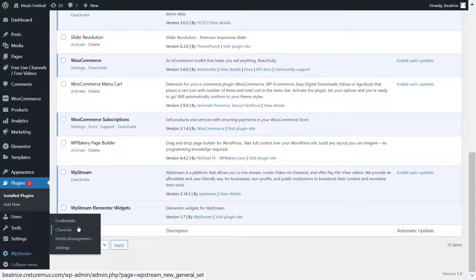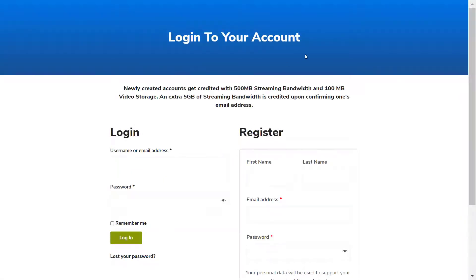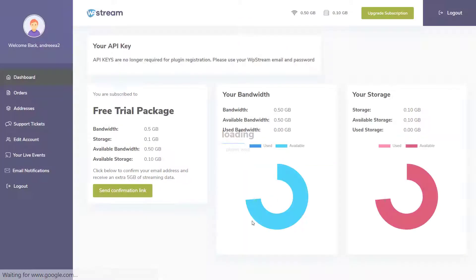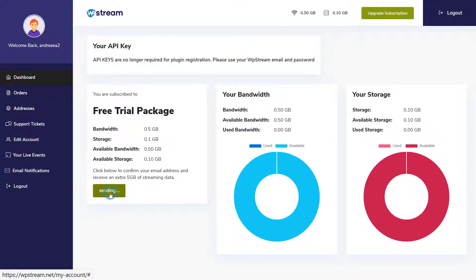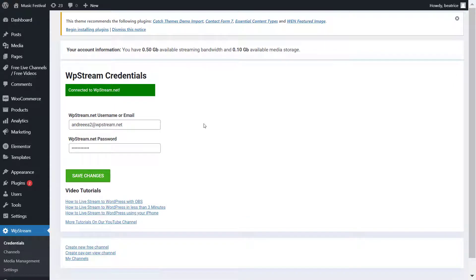Once we've done that, go to WP Stream Credentials. Here you will either sign in if you already have an account on WP Stream, or you will create a new one by registering. Enter all your details and register. On the WP Stream dashboard you'll also find your free trial package, and you can confirm your email address to receive an extra five gigabytes of streaming data. Then go back and connect with your account.